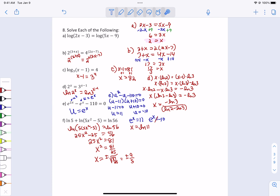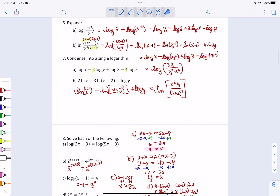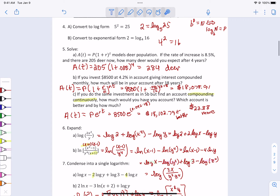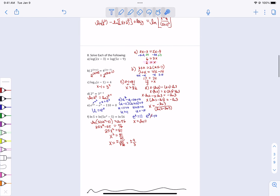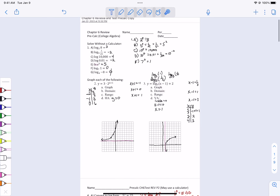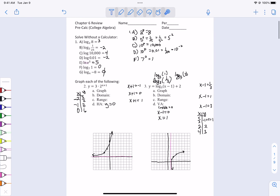That is the equation section of the test. The test is going to cover equations, some word problems, expanding and condensing, and converting to log and exponential form — that's the calculator portion. The initial part you can't use a calculator for looks like problems 1, 2, and 3. Please study — you study math by doing math. Go back, look at the examples, try some homework, try this again, and see if you can do it without me.